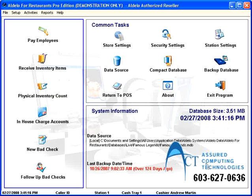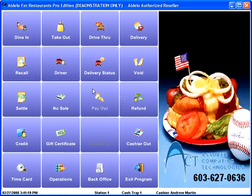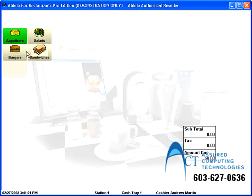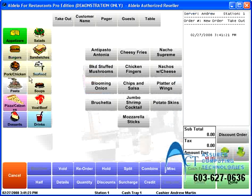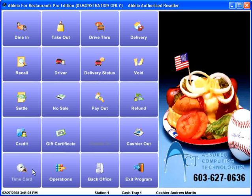What that code does is it tells Aldelo that you want to be prompted for a price whenever somebody orders it. So, if I go to my takeout menu now and I go to seafood, I can push the Flounder. Oh! I told it that Flounder was just like sushi. And sushi is unavailable.